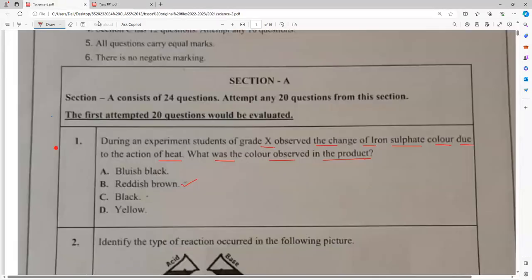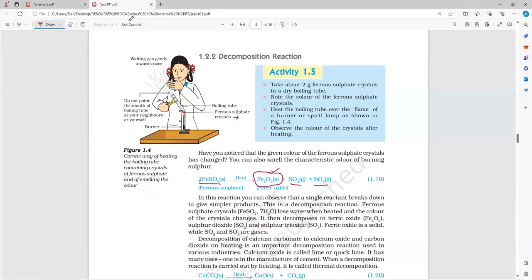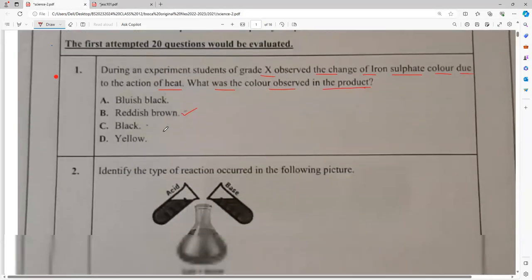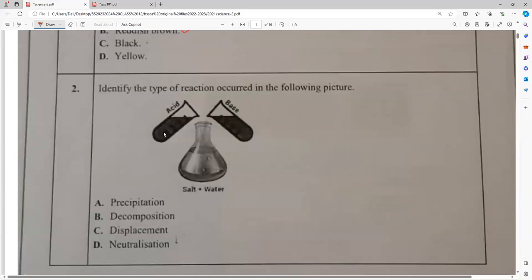Identify the type of reaction in the following picture. Acid is going to react with the base, producing salt plus water. What is that reaction? When acid reacts with base and produces salt plus water, it is a neutralization reaction.